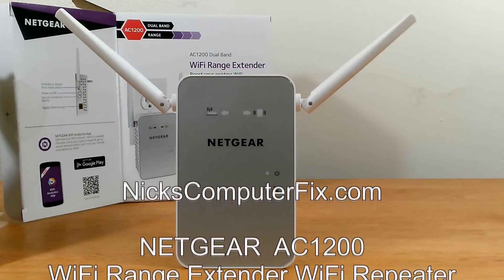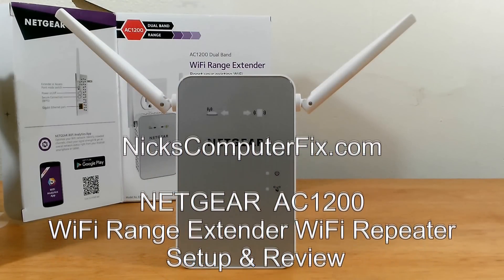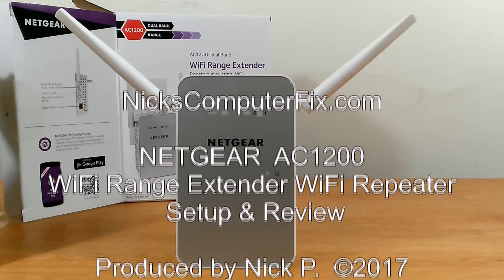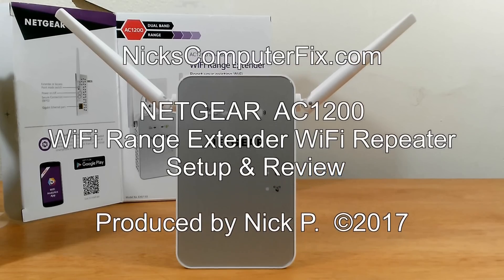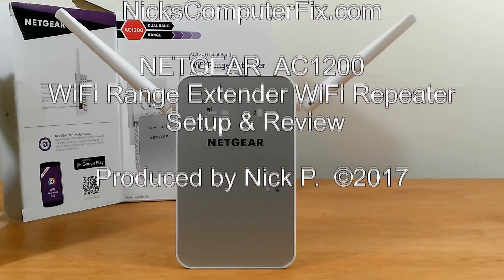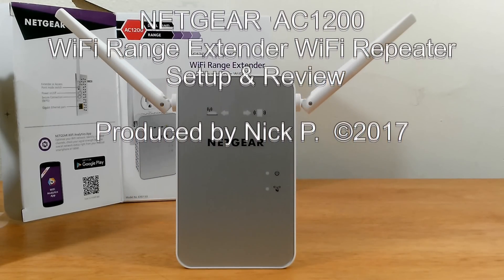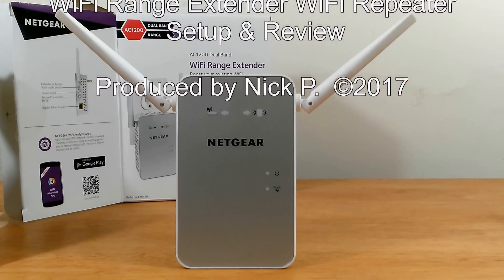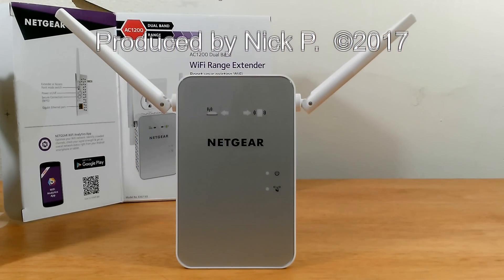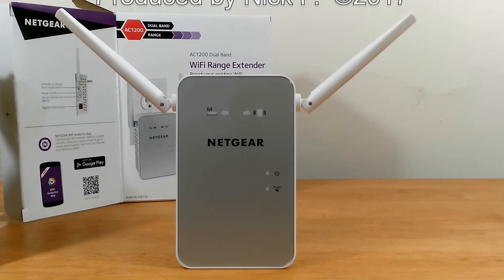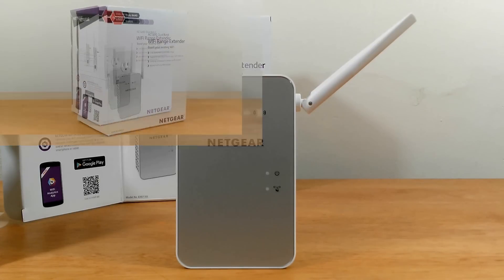Hello, this is Nick with nickscomputerfix.com and here is a Netgear AC1200 Wi-Fi range extender review and setup. Quick and easy.